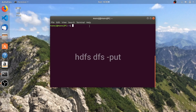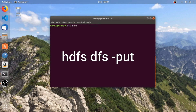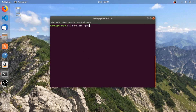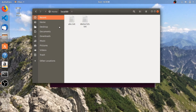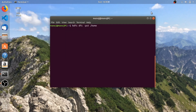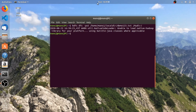The first command is 'hdfs dfs -put'. This command is used to copy files from the local file system to the Hadoop Distributed File System. The syntax requires you to specify the path of the file in the local file system first. I'm going to copy a file present in the local directory — home slash — and then specify the directory in HDFS which you are copying it into. I'm going to copy this file into the same directory I created in the last tutorial.